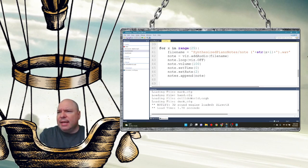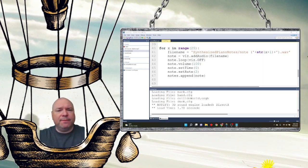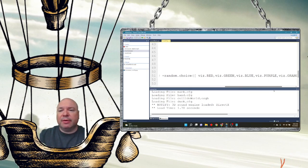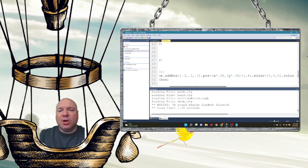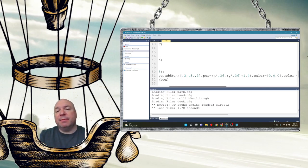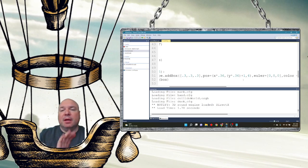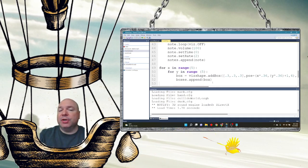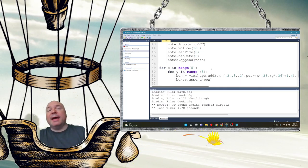Now I'll add a bunch of boxes using two nested for loops to make a 5×5 grid. I use a random color generator and multiply the x and y loop values by 0.36 — the boxes are 0.3×0.3×0.3, so spacing them 0.36 apart gives a small gap between them. I add 1 to the y value for distance and set a height of 4. All 25 boxes go into the boxes list, matching 25 notes.